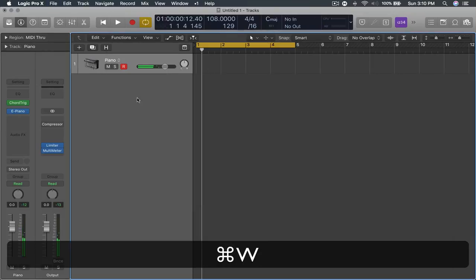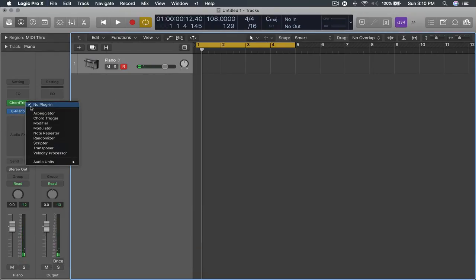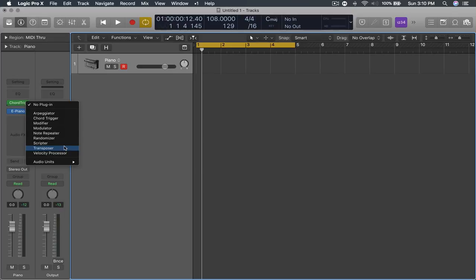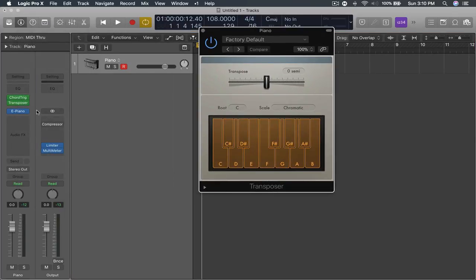But that doesn't stick to the scale because it just plays plain triads in the major form. So the next thing he shows us is to click the transposer plugin and make sure it's below the chord trigger plugin.